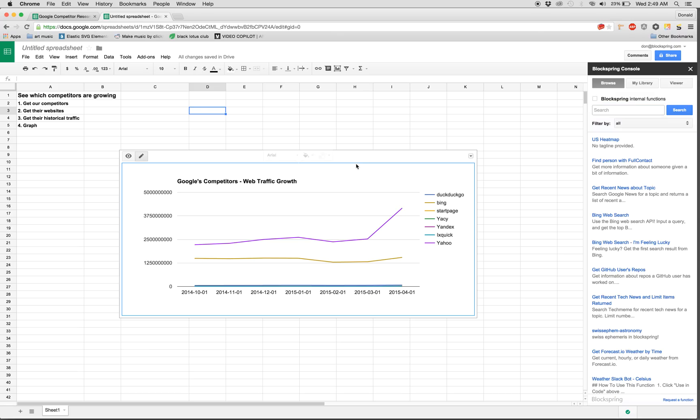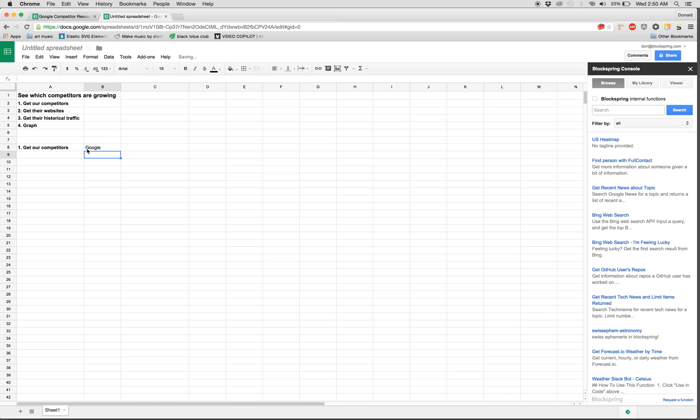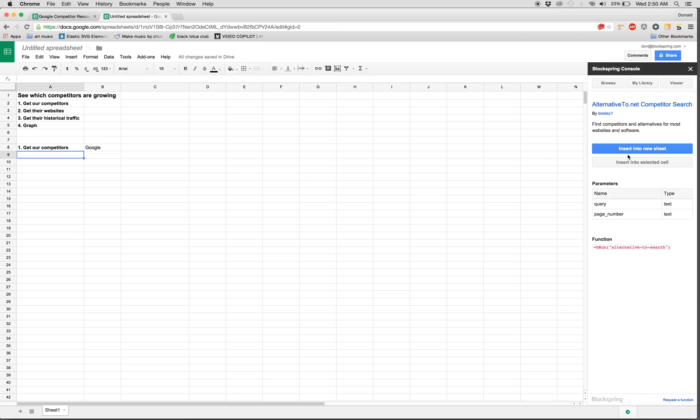So let's get started. First, let's delete this chart. Step one, get our competitors. And again, let's pretend we're Google. I'm going to use a Blockspring function to find our competitors. I'm going to search through the library for 'find competitors.' It gives me one result and the function description says find competitors and alternatives for most websites and software. That sounds good. So I'm going to insert it into this sheet.